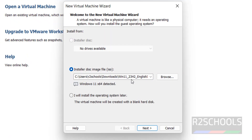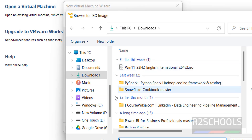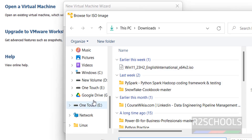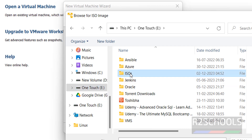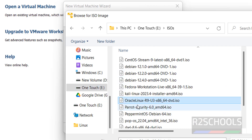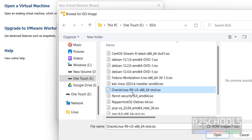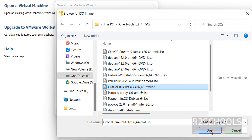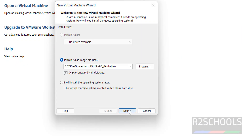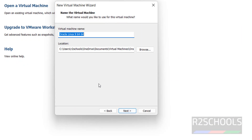First we have to select the downloaded ISO file. Click on Browse, then go to where the downloaded file is located. Select the Oracle Linux 9.3 DVD ISO file and click on Next. Here, provide the name for the Oracle Linux virtual machine — I am giving it the name 9.3.